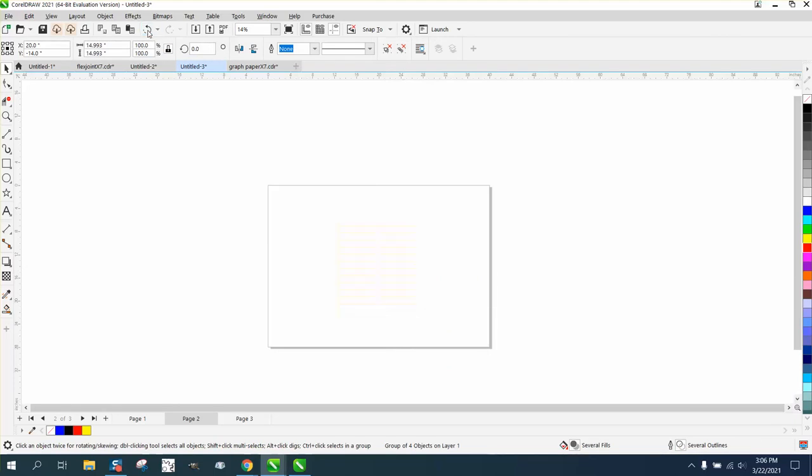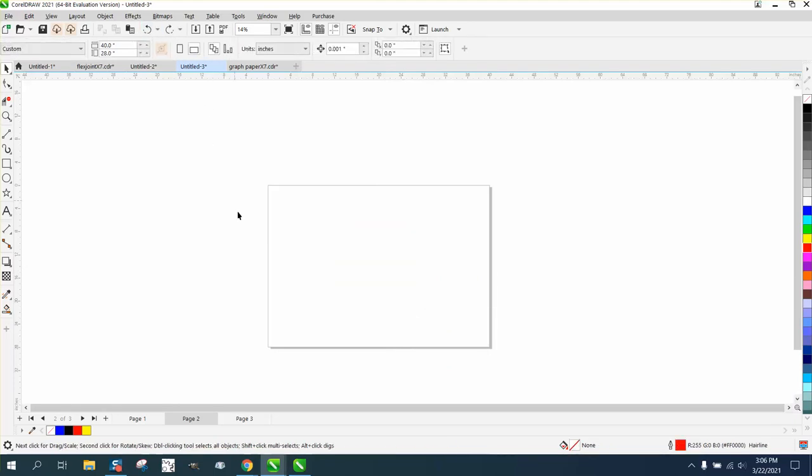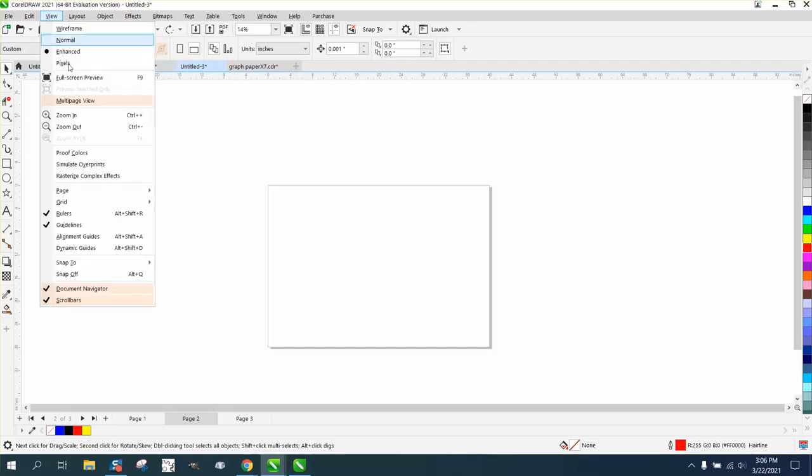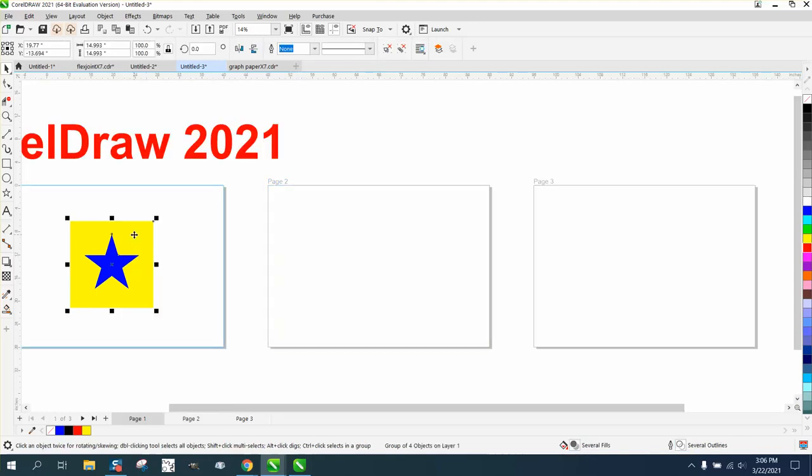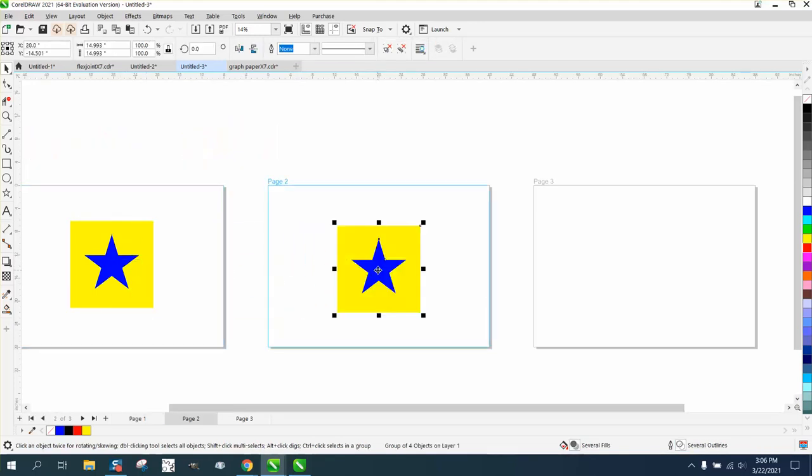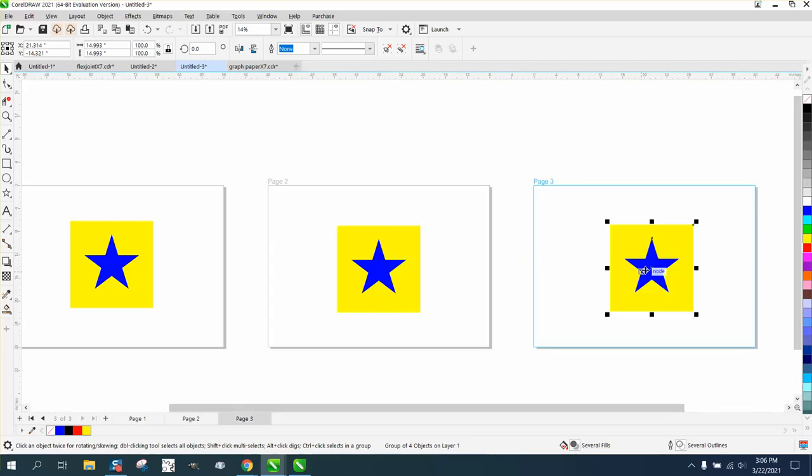Well, in the multiple page view, you can do it so much easier. Let's just go to view and multiple page view, and all you have to do is hit the plus sign on your keyboard and just move it over there.